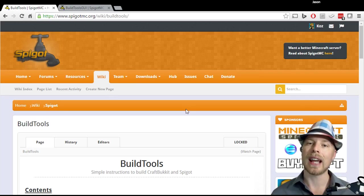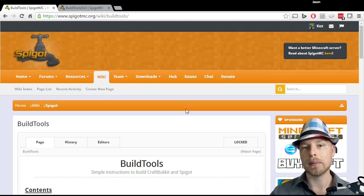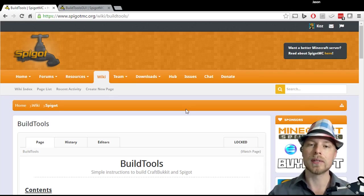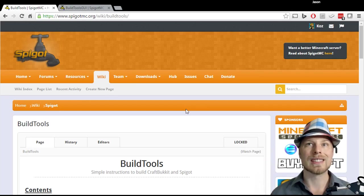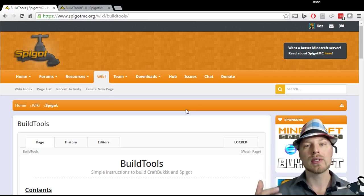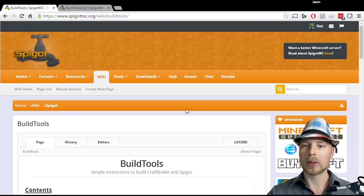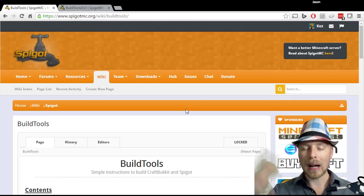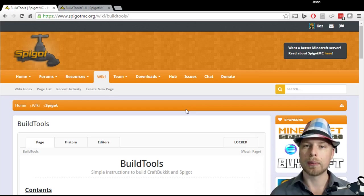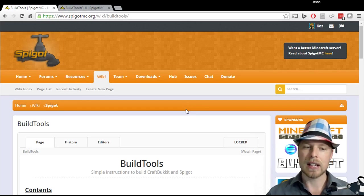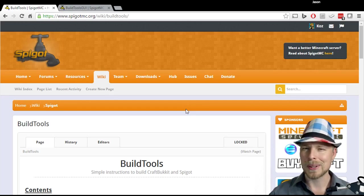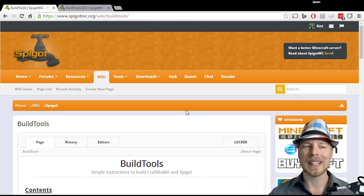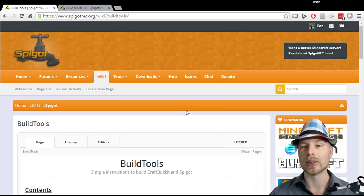They can't legally be provided anymore because of some legal stuff since I think 1.8. So you have to run this program which will basically compile the version on your computer rather than somewhere else and then downloading it. It's kind of like a loophole. It's pretty cool, so anyway it's provided by Spigot, it's called BuildTools.